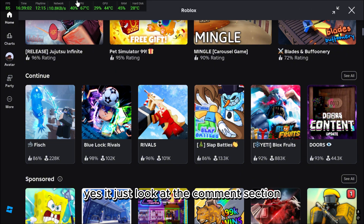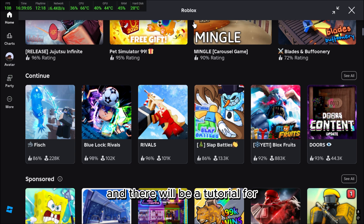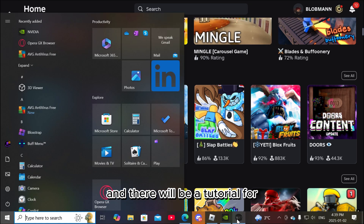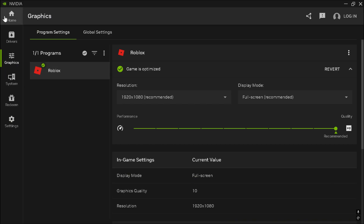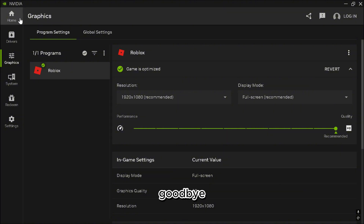Just look at the comment section and there will be a tutorial for that. Goodbye.